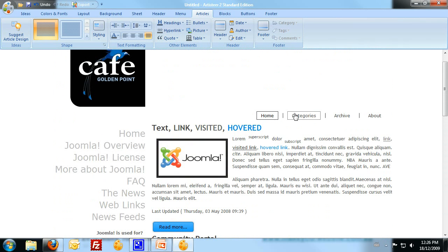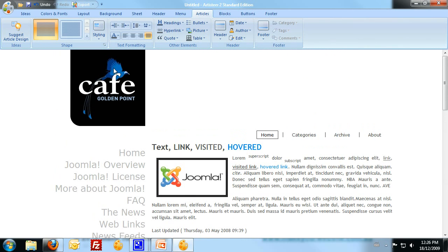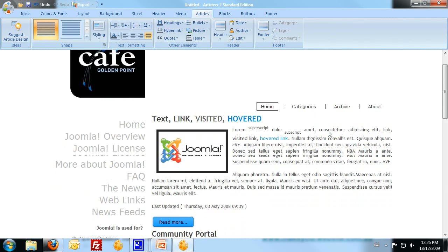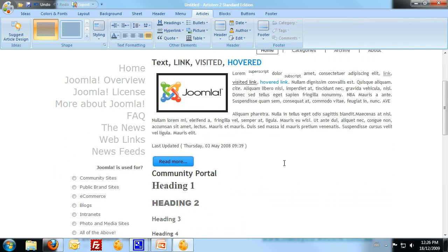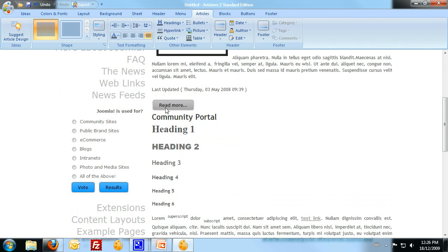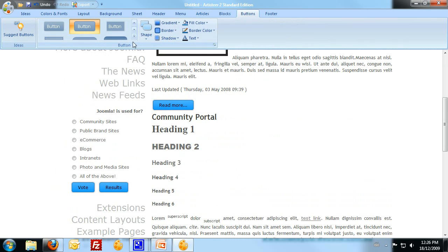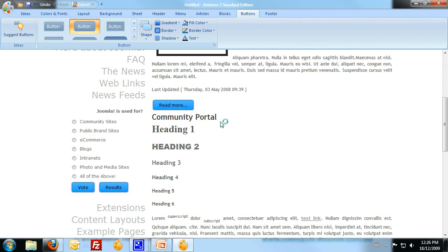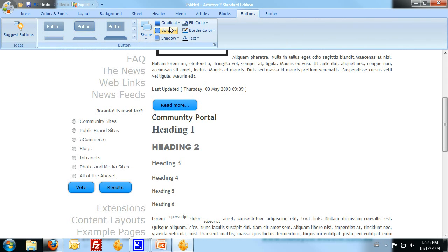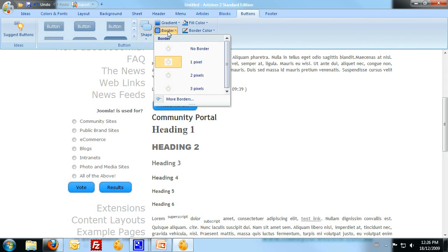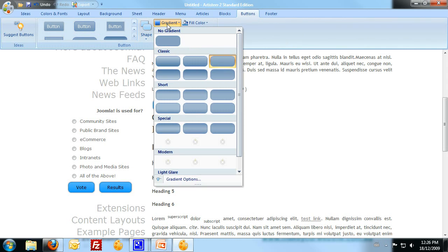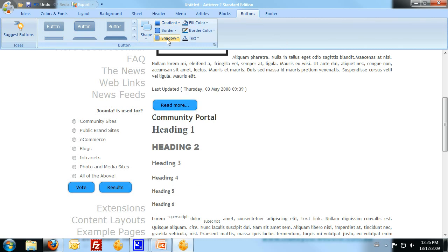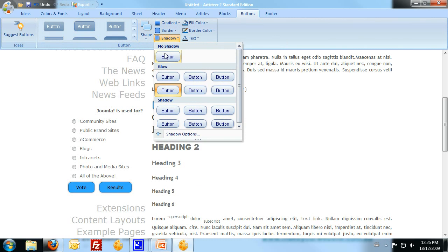So as you can see, the site itself is really starting to take shape and look like it. I can change the color of these buttons by clicking on the buttons here. That's a big red button. I don't want any gradient, and I don't want a shadow on them.